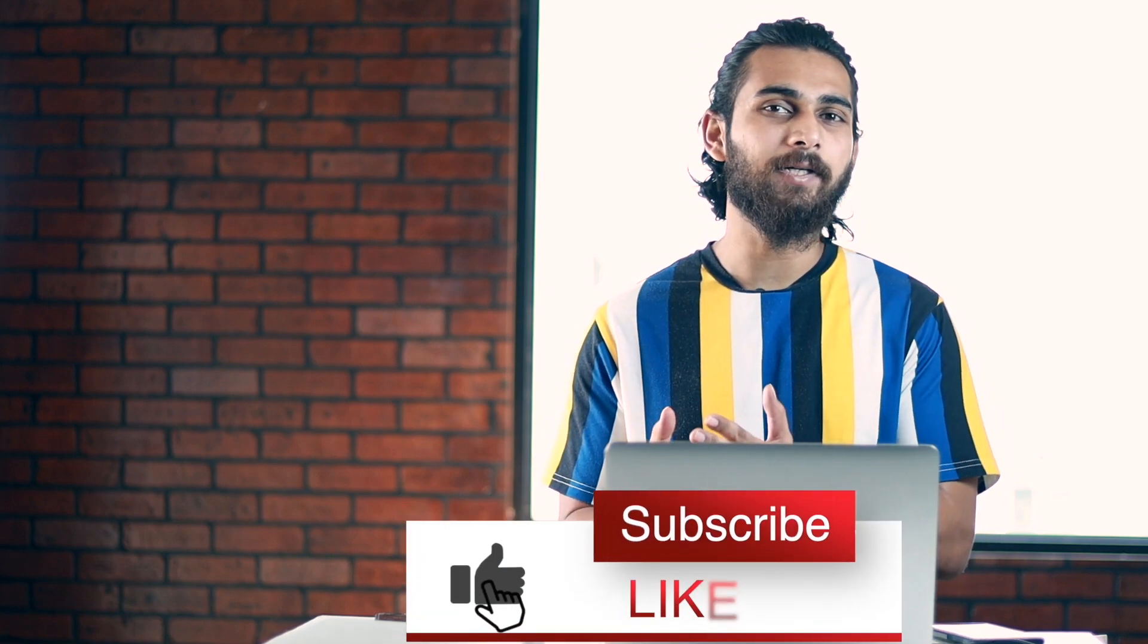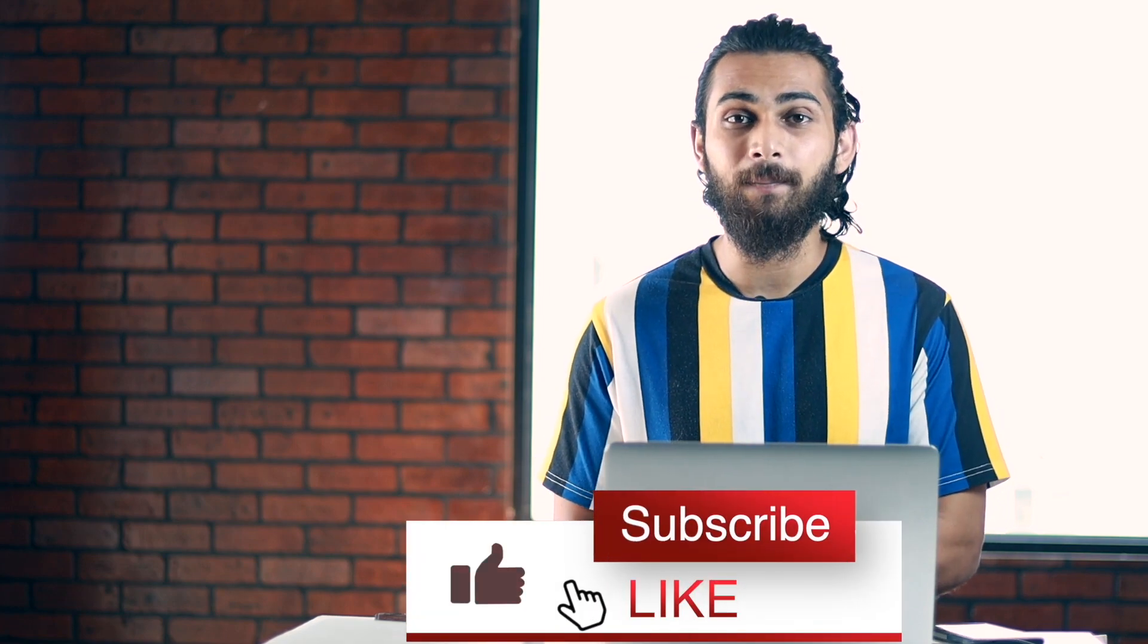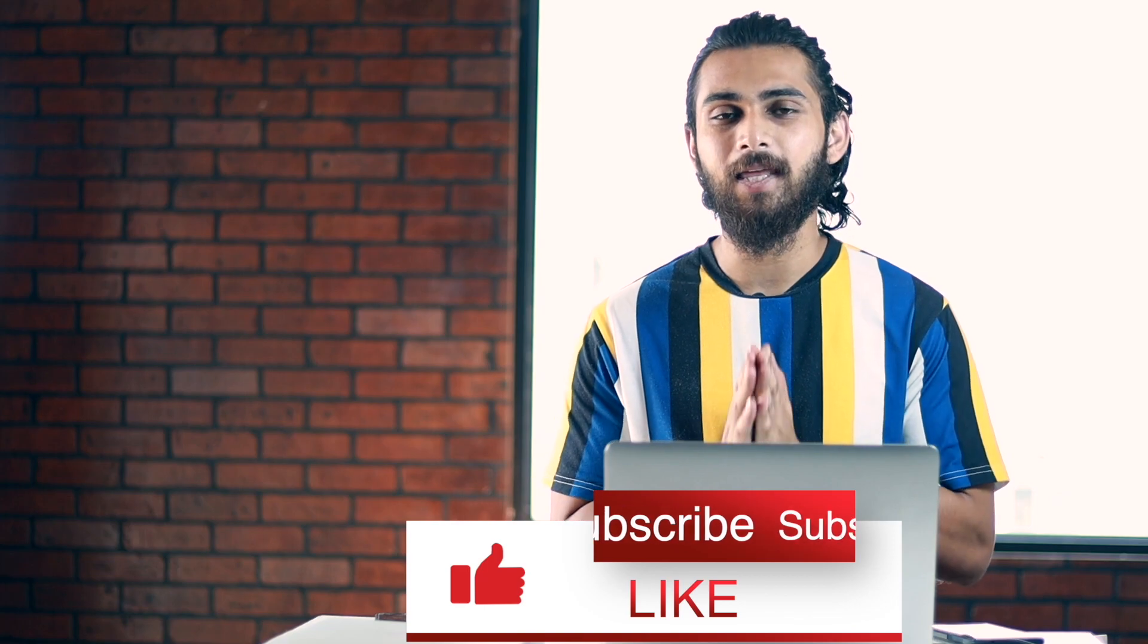I have already told you how to set up different profiles and templates in the previous videos. If you haven't seen those videos yet, you can check them out by clicking the i button. Also, if you are new to this channel, a like and a subscribe will be amazing. Thank you.